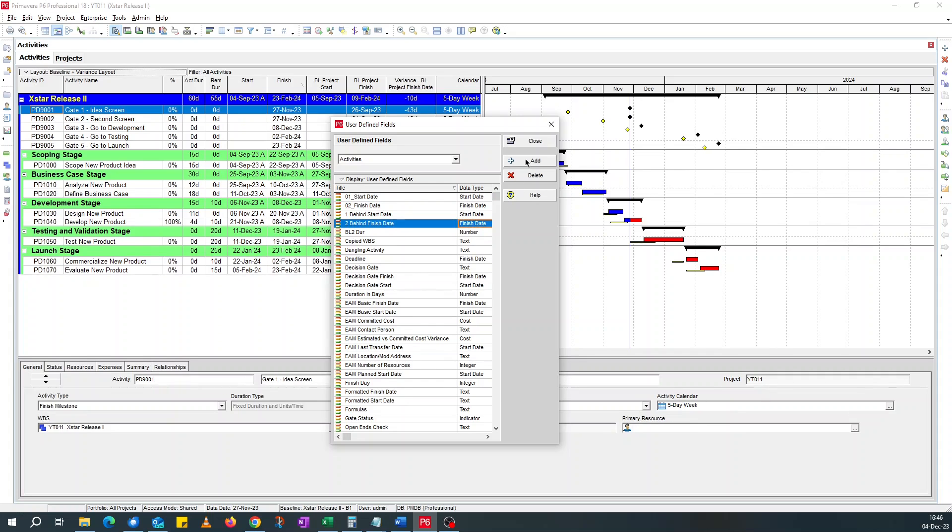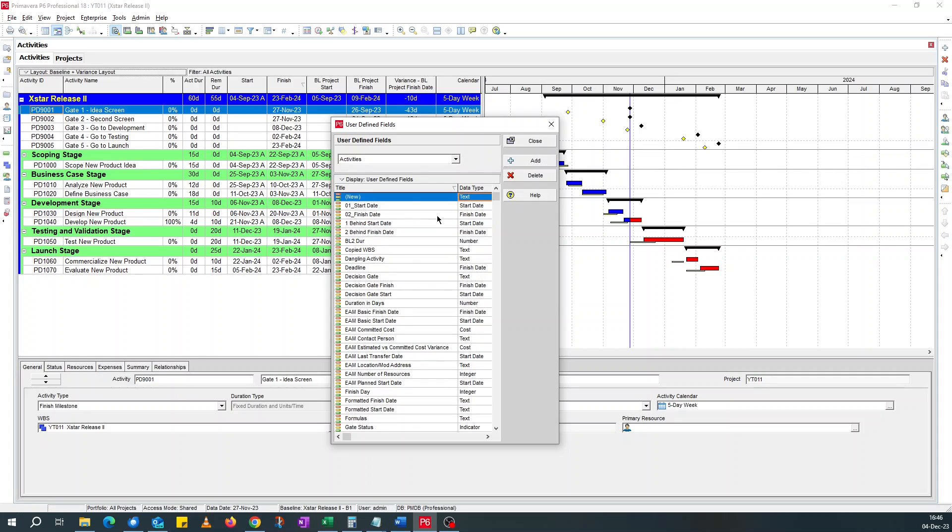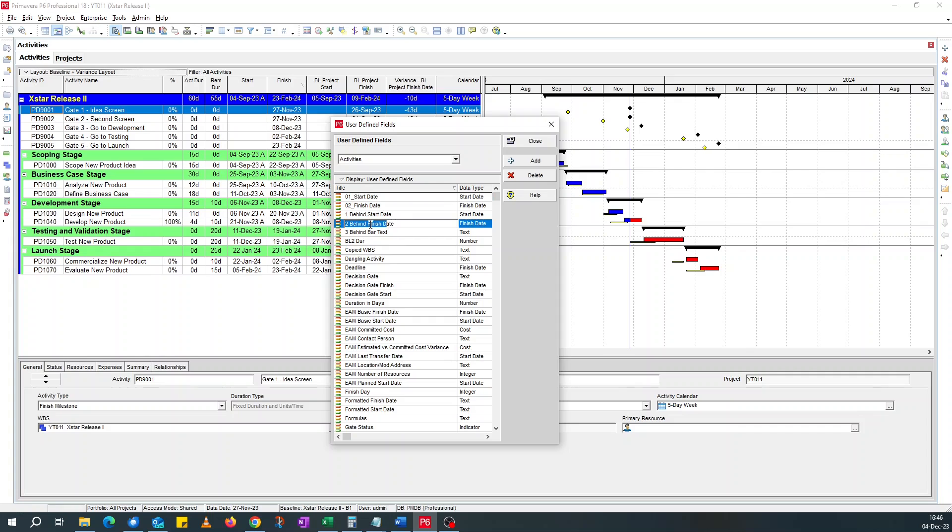And then the label, if you remember the label we added only showed minus 10d. I wanted to say something like later, to show that it's behind to put a bit of context to it. So if I add a third one, three behind text. And I'll leave it as text. Make this behind finished.